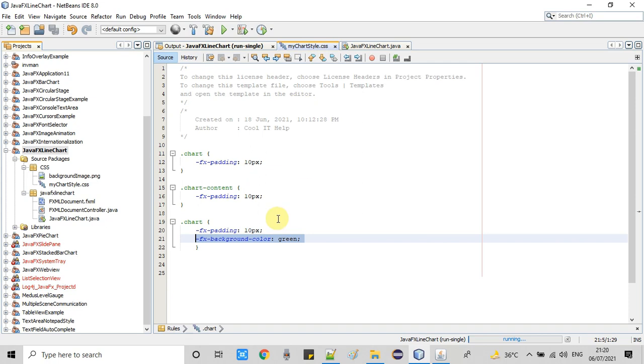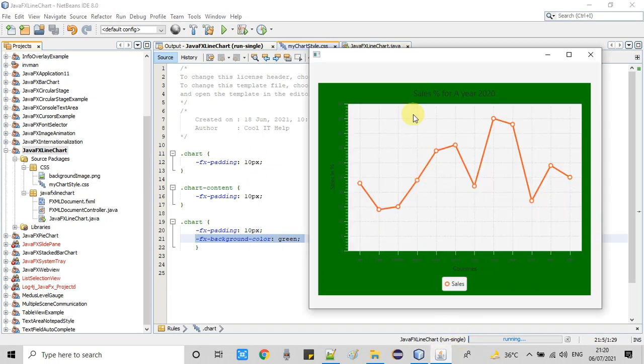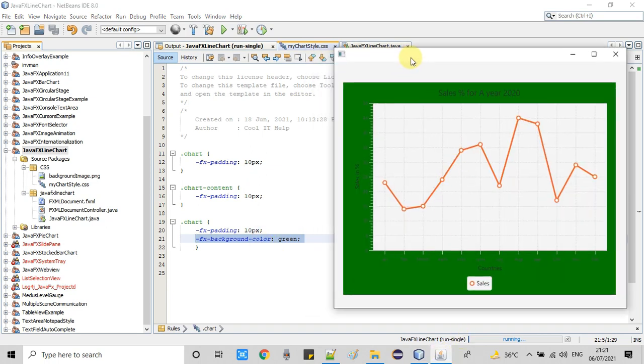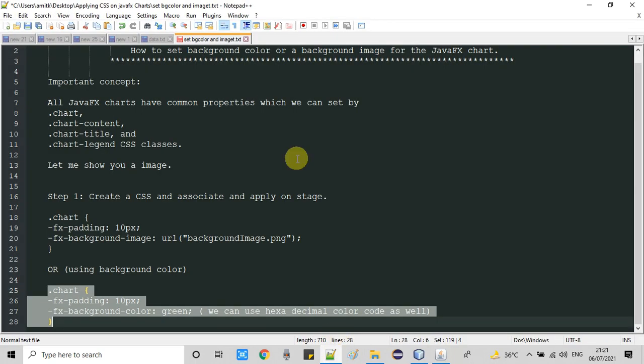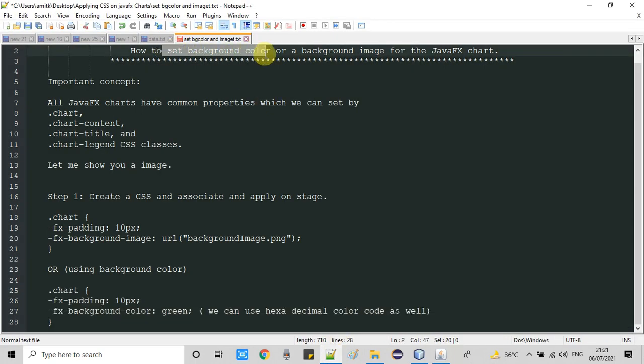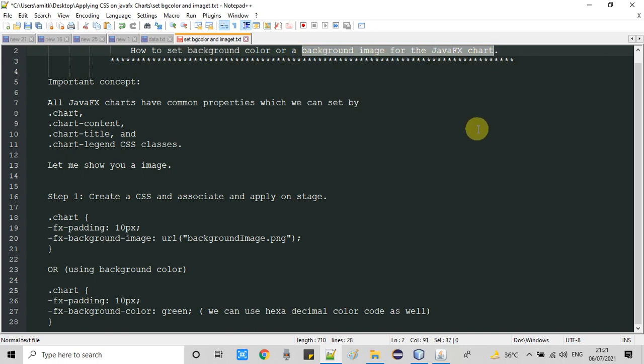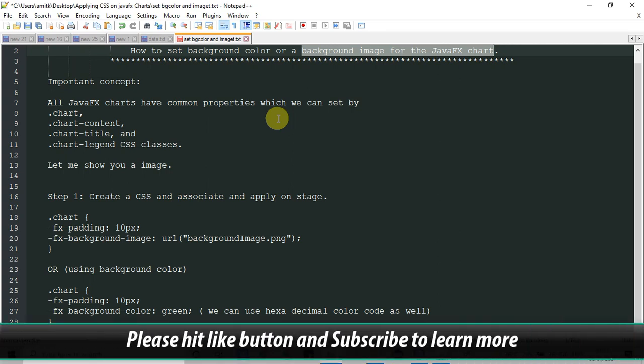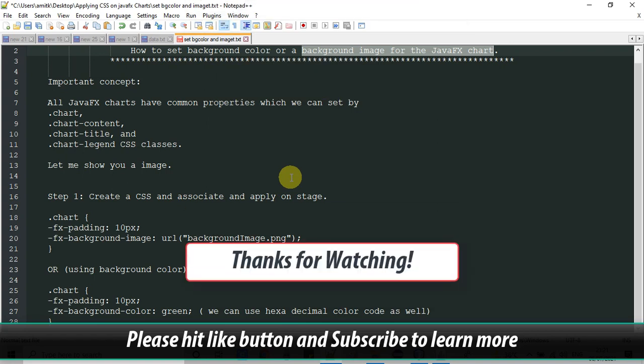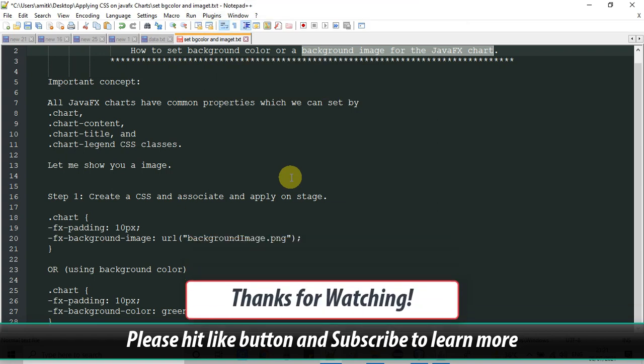So this is the way you can set a background image or you can set a solid background color for your JavaFX chart. I hope these concepts are clear to you. If you found this tutorial relevant and useful, please hit the like button and don't forget to subscribe to my channel. Thanks for watching!